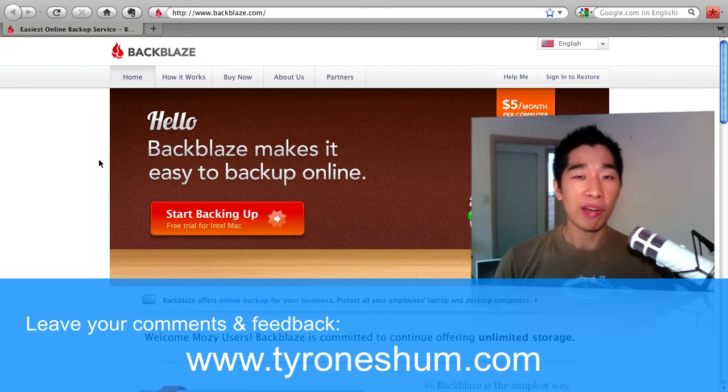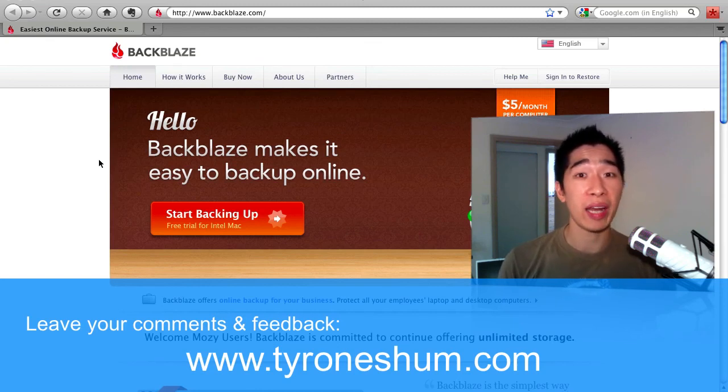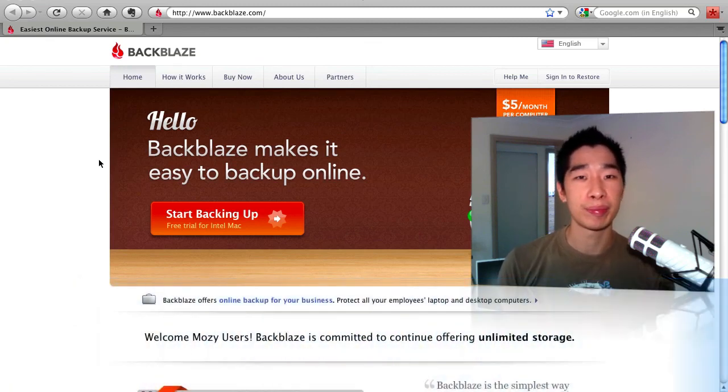All right, my name is Tyrone from tyroneshum.com and thanks very much for watching this video and I'll see you in the next one. Bye for now.